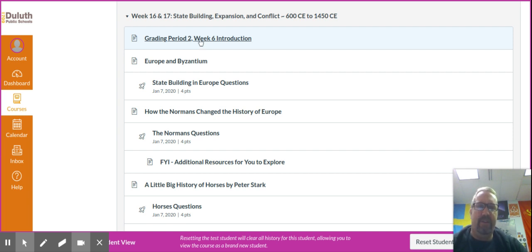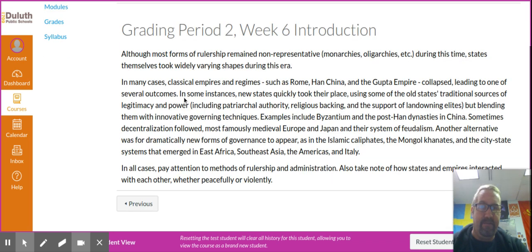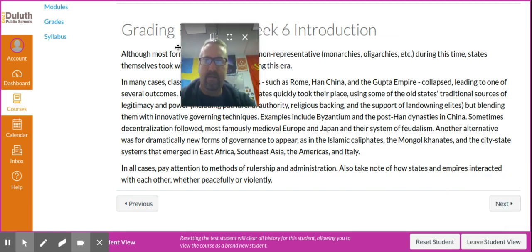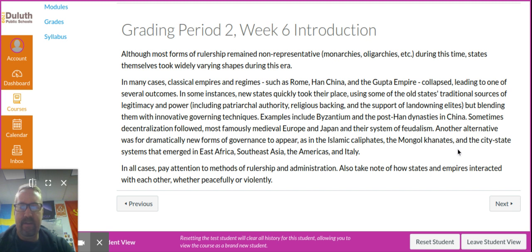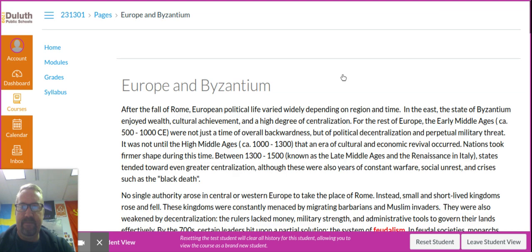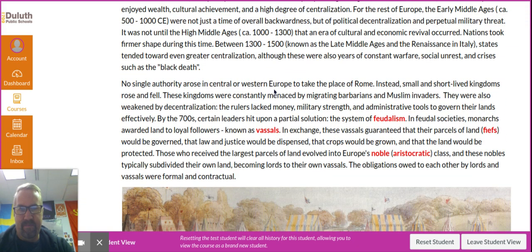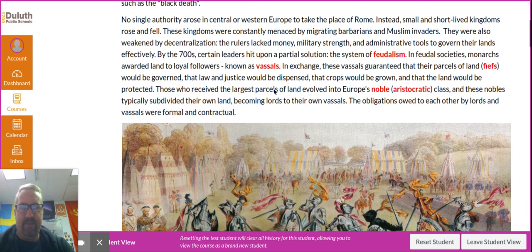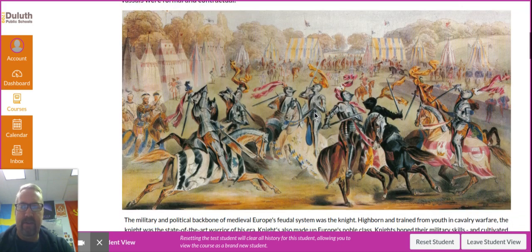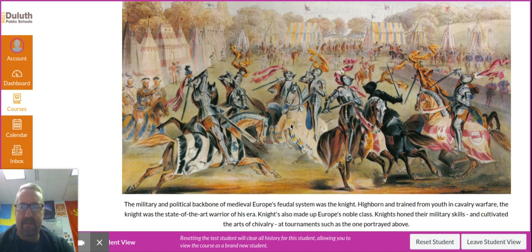We just click through this. There's an introduction. You'll notice it very much looks like a textbook. There's some reading, highlighted words in bold, and oftentimes images, maps, charts, and graphs.